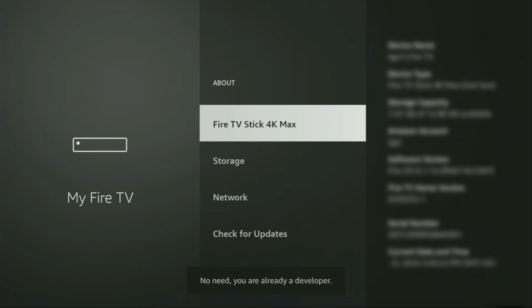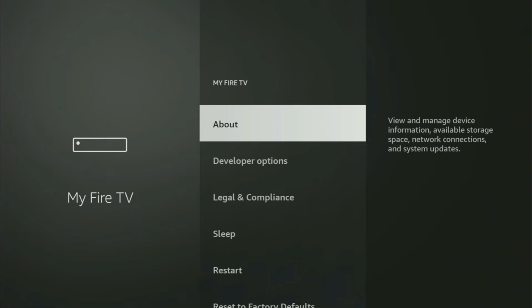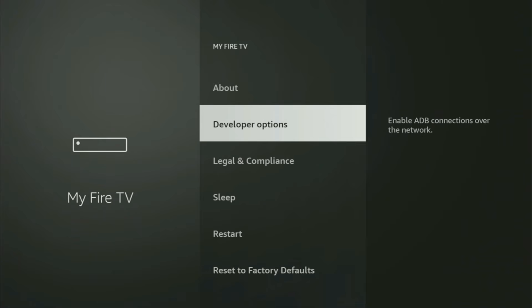As you can see, at the bottom it now says — in my case — no need, you are already a developer. In your case it's going to say that you have become a developer. So if you go back a bit, you will finally see developer options, which have appeared right here.